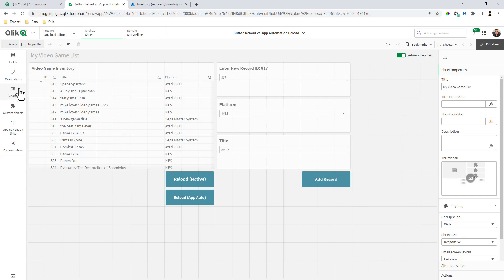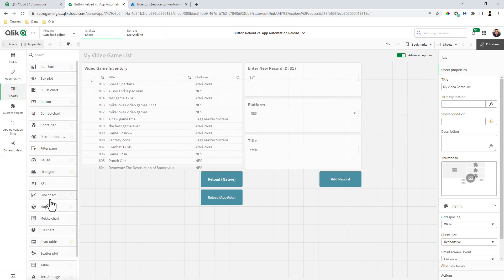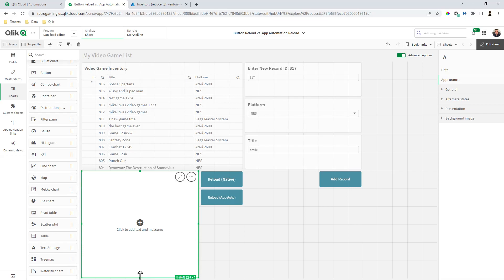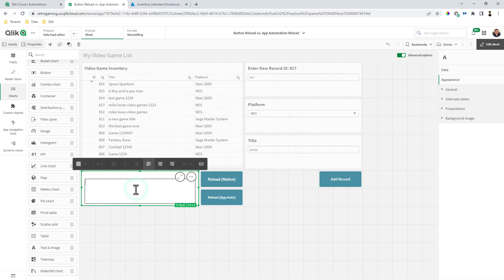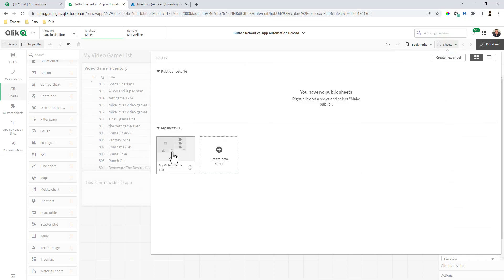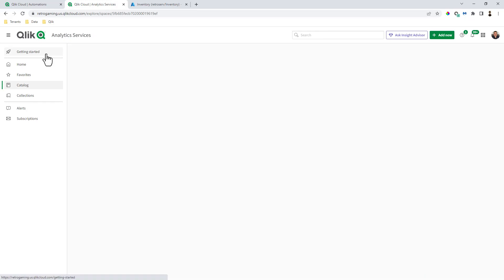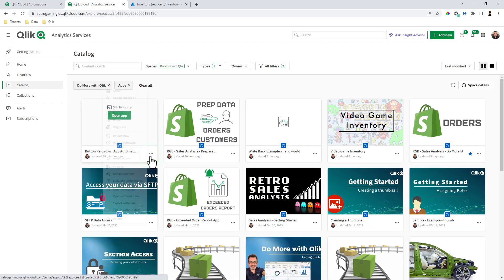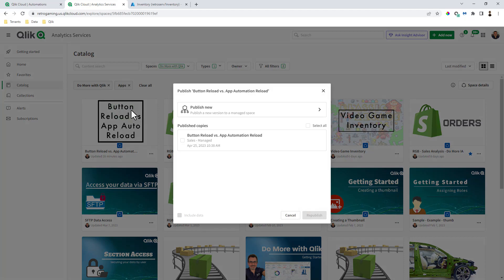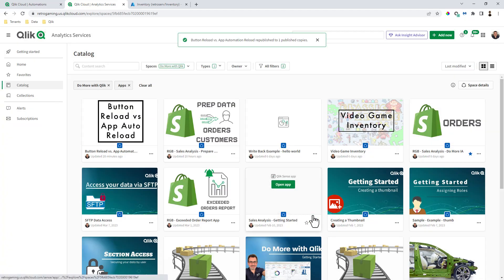I'll add a new chart text block here just to show it is the new app — I always like to show the verify. This is the new sheet and app. Now I'm going to make this public, go back to my hub in the shared space, and publish this. It already recognizes there's one there, so we're going to republish. Now that's republished.